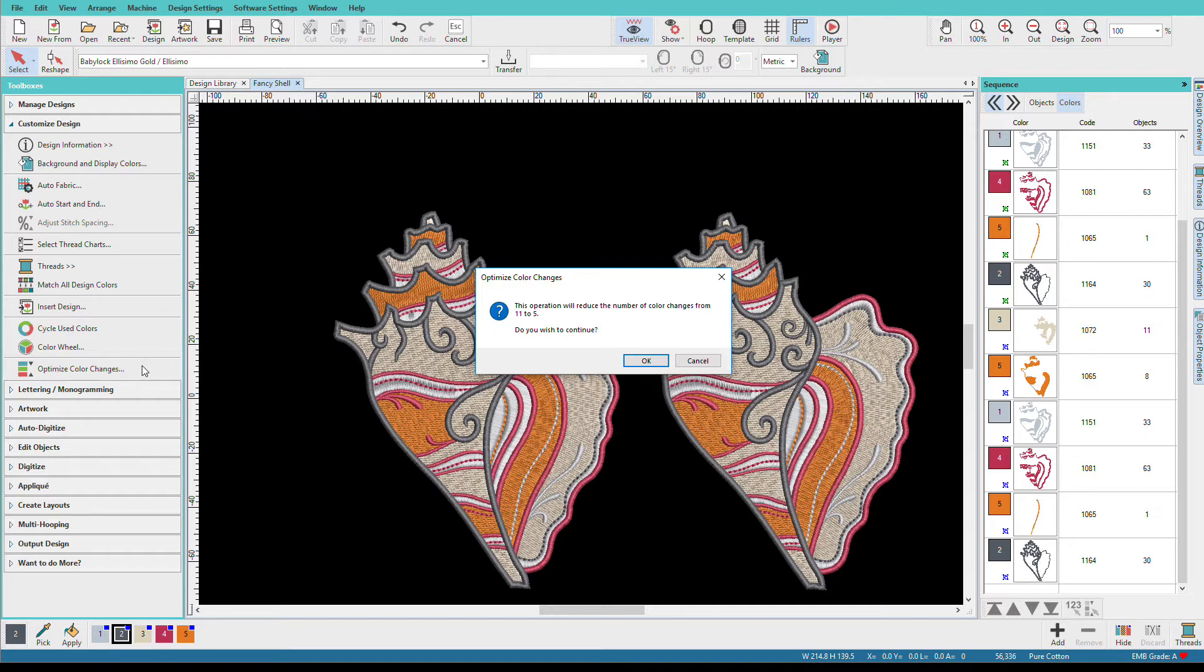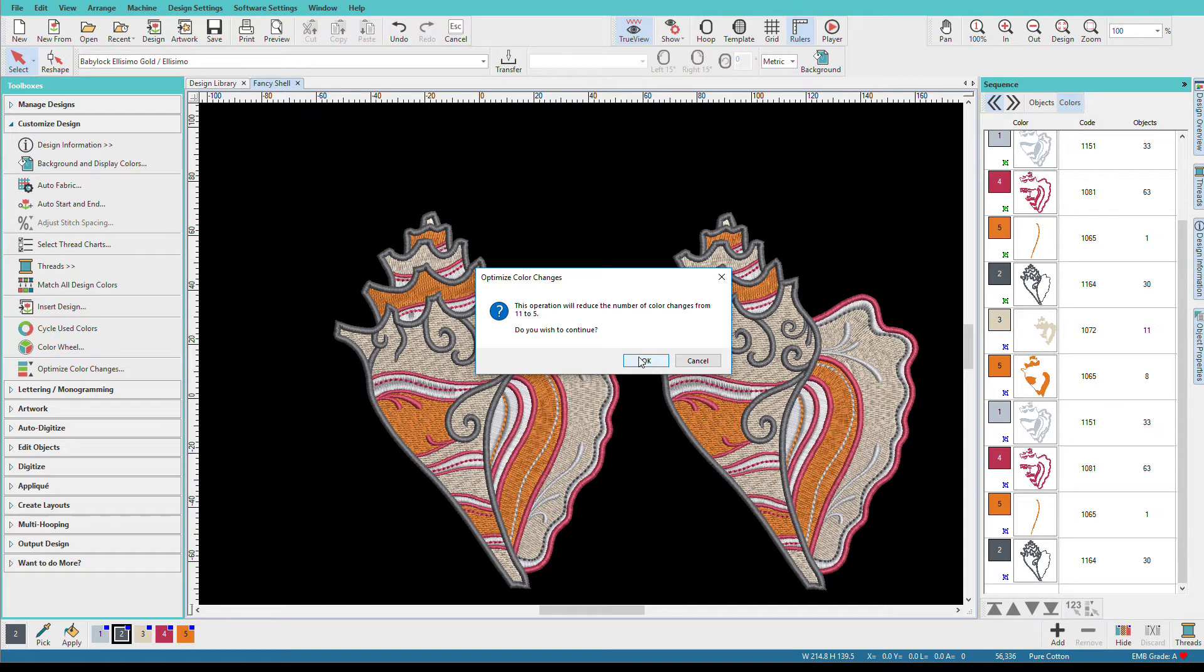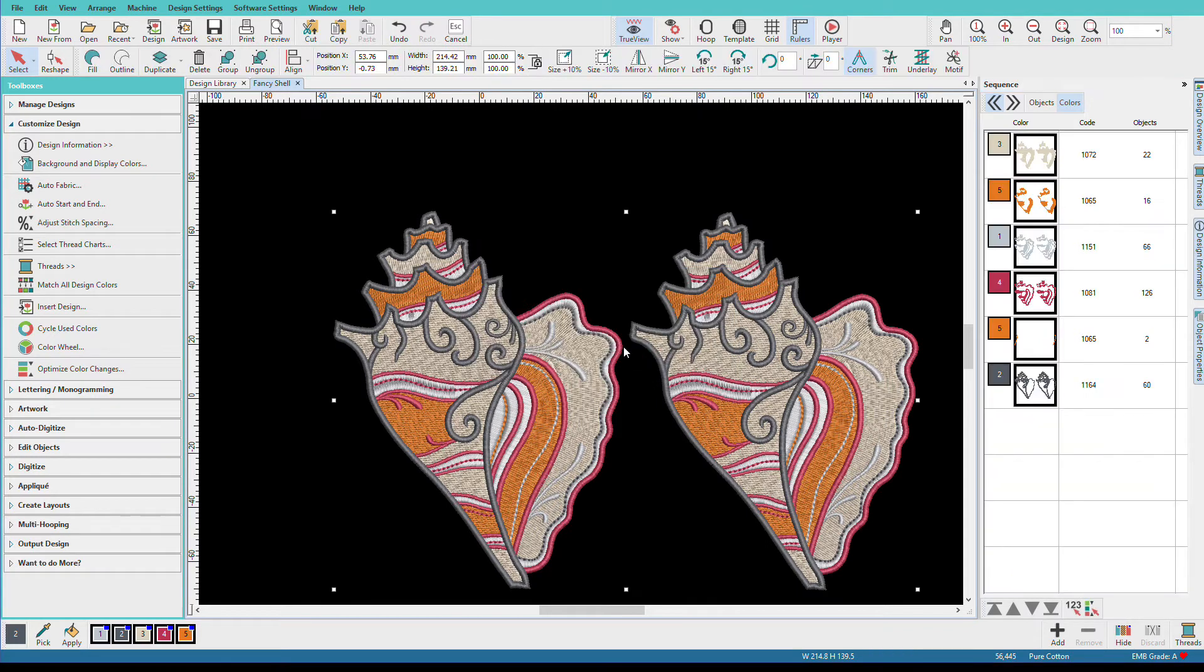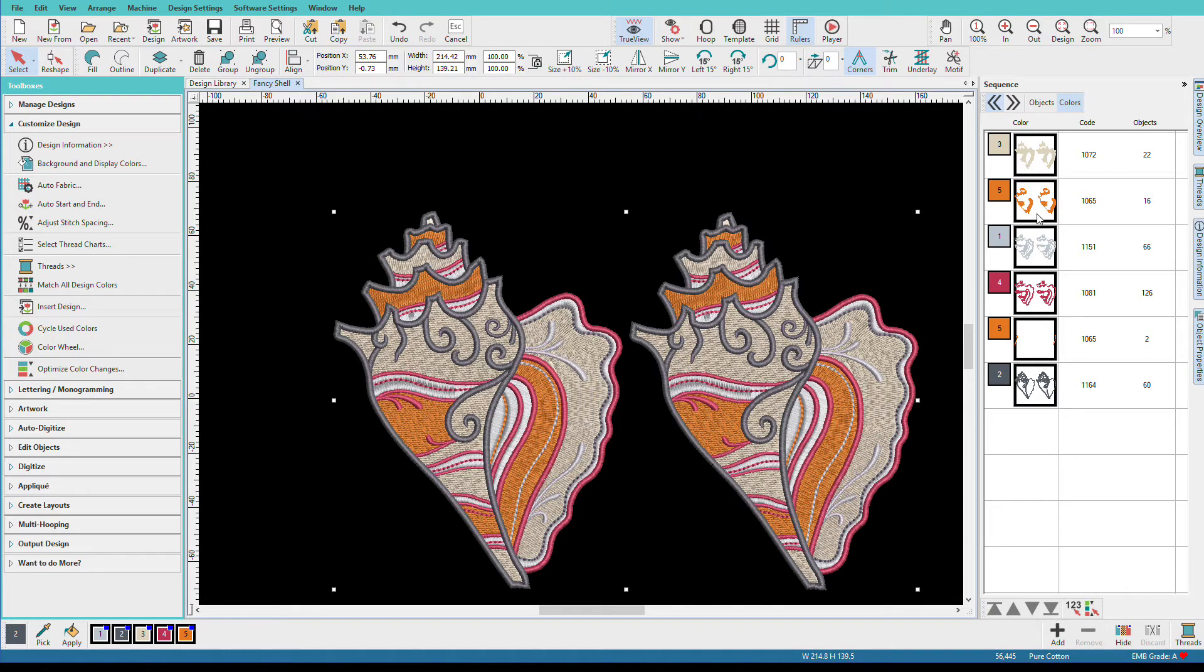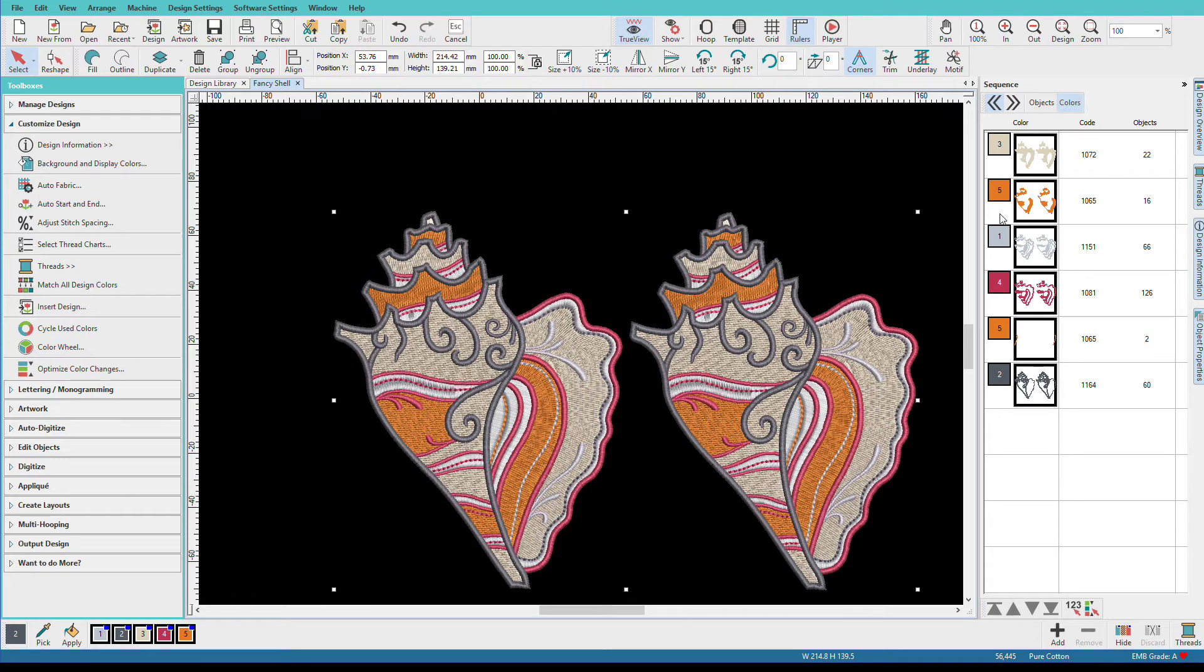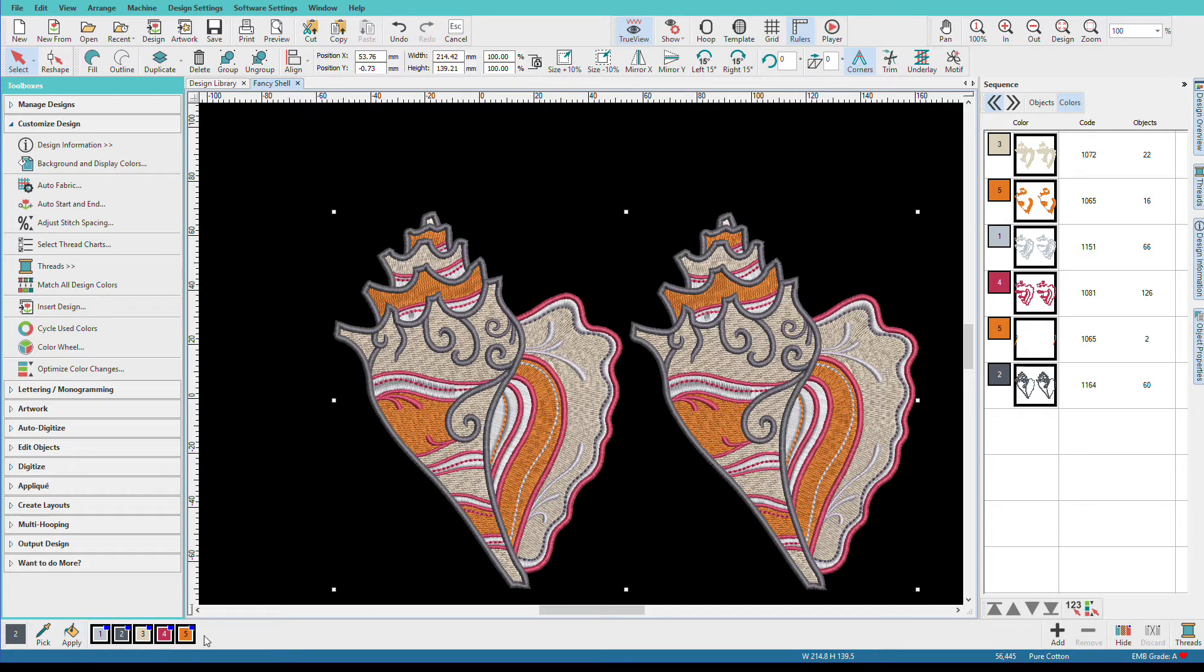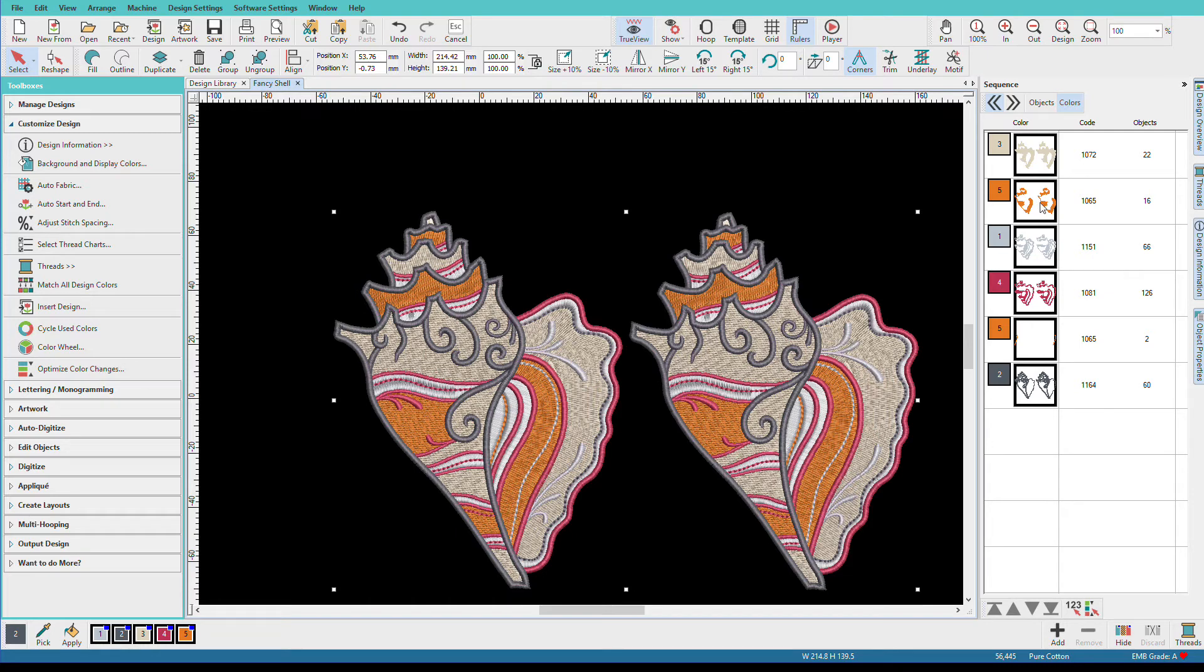You don't have to select anything. It's going to apply it to the whole design. And we get a dialog box that says this operation will reduce the number of color changes from 11 to 5. Do you want to continue? And I'm going to say yes. Now here we have our designs, and you can see that each little cell here has two colors in it, the first seashell then the second seashell. We still have two oranges, so yes, we have five colors but we have six changes.